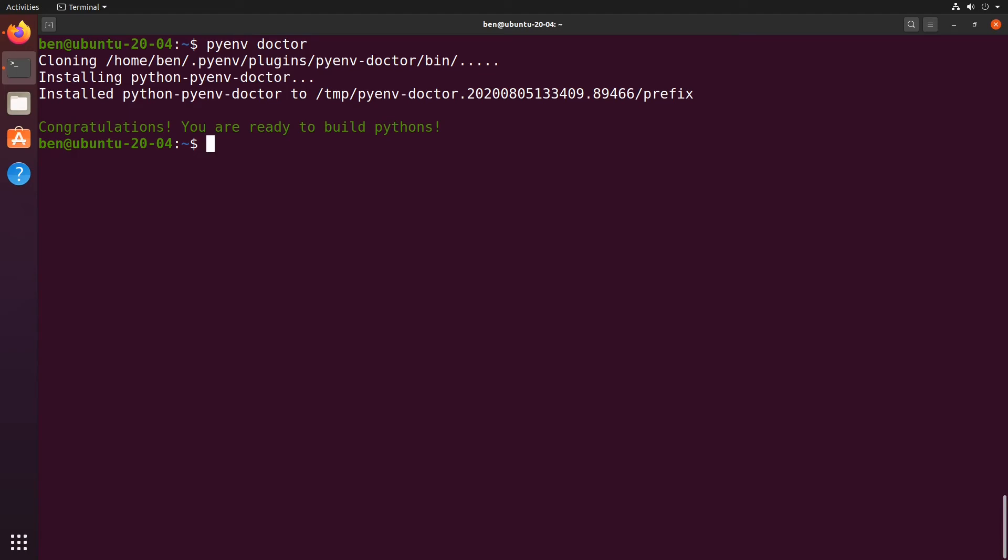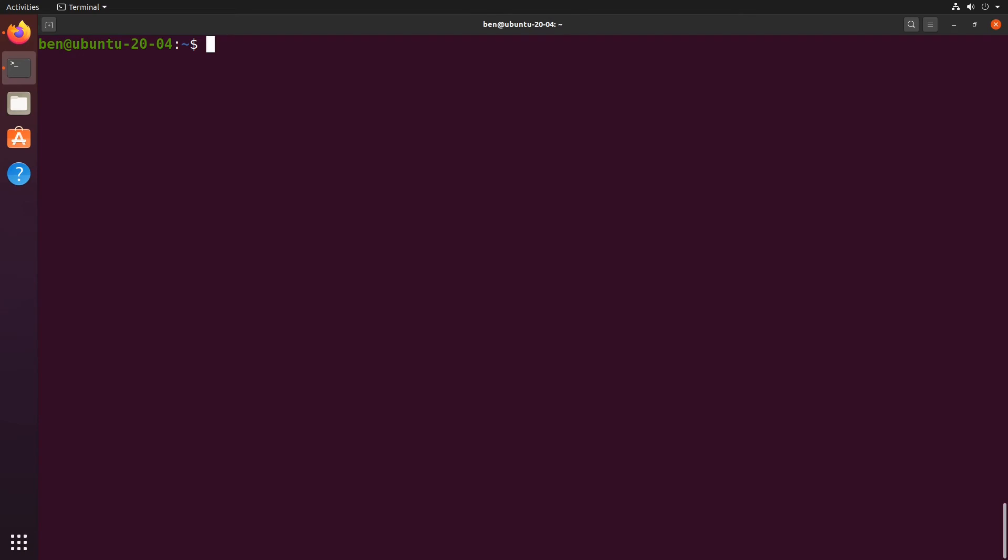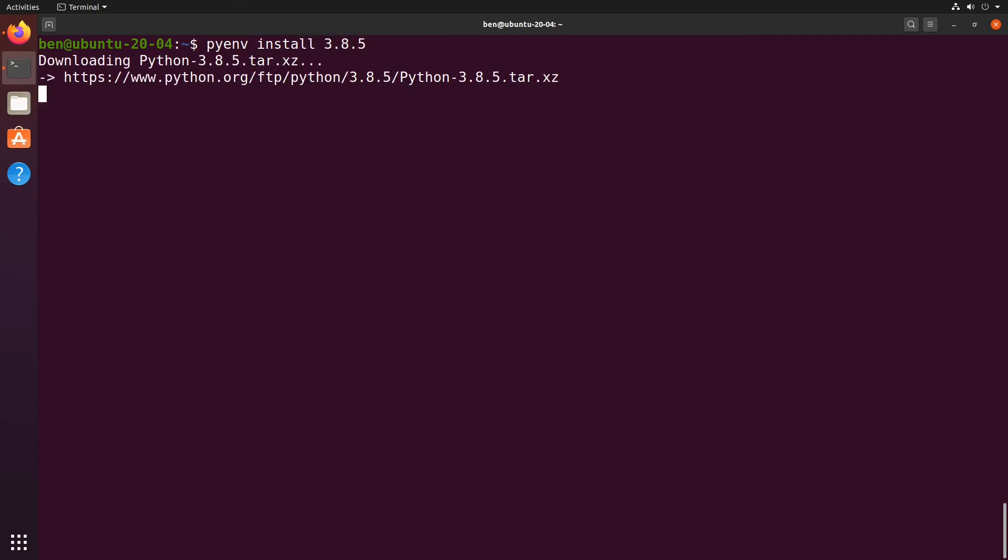Let's check which versions of Python pyenv already knows about by doing pyenv versions. It tells me I've got the system version which we talked about earlier. I'm going to install the latest which is 3.8.5, so I do pyenv install 3.8.5. This will take a few minutes. It's going to download the Python source code, build it locally, and then make it available on my machine.